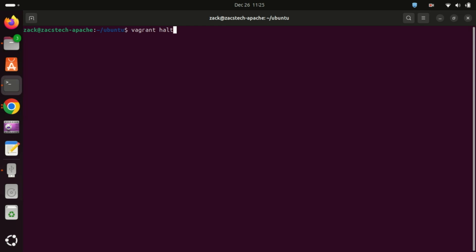This command stops the virtual machine. This command deletes the virtual machine. To check the status of a current virtual machine, you can use this command. You can access the virtual machine using SSH.